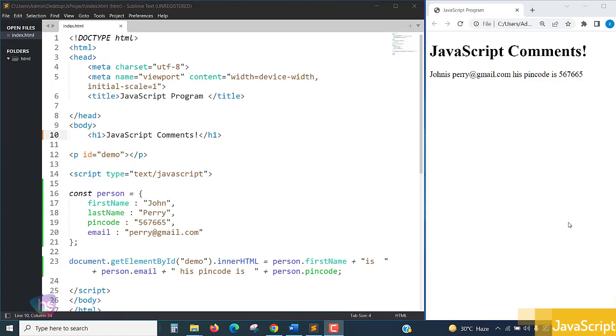If you are making a comment, the compiler or the browser will ignore the comment lines of the code. It will be treated as plain text and it won't be displayed on output. The lines which are under the comment won't run and won't be performed.